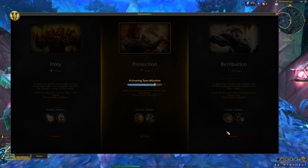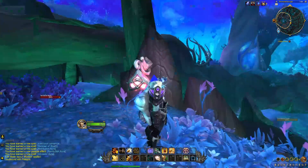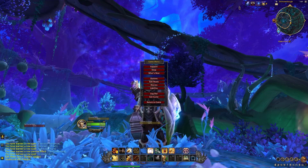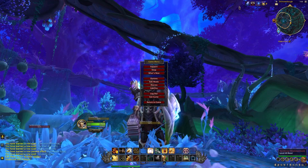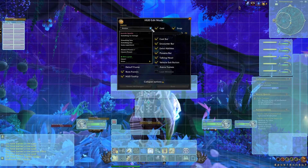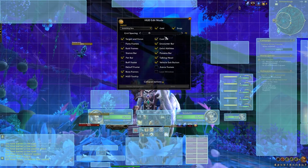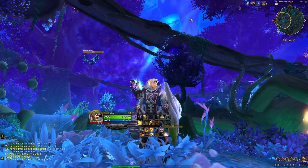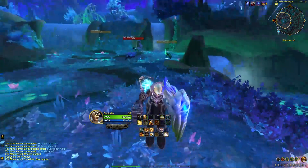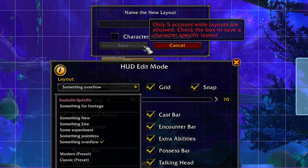When switching specializations for the first time, the game is going to default your layout to the last one that was used, which at this stage of the patch is going to be the preset. Your UI is not gone though — you just need to go into edit mode and select the UI you had before, or press the gear button and copy it to a new profile that you can customize better for a certain role like healing.